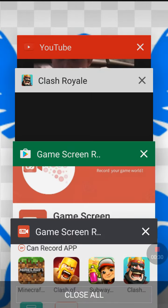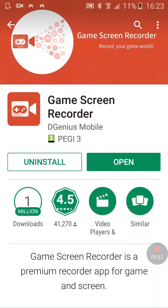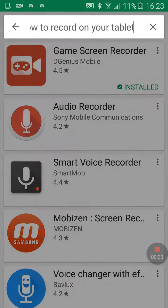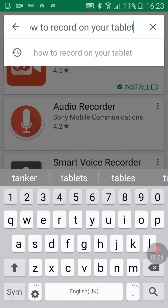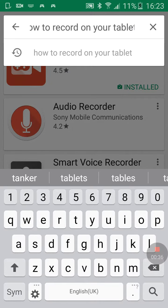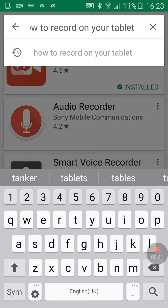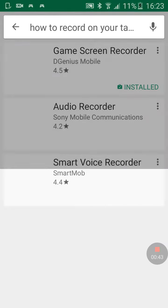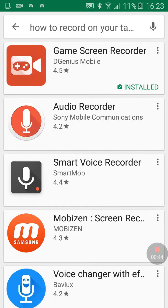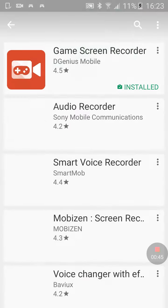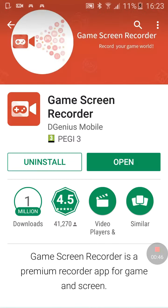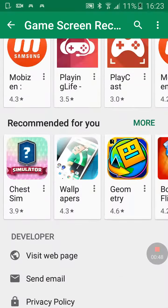I'll show you guys how to download it — just look up 'how to record on your tablet,' then hit this button and boom, it's the top one.